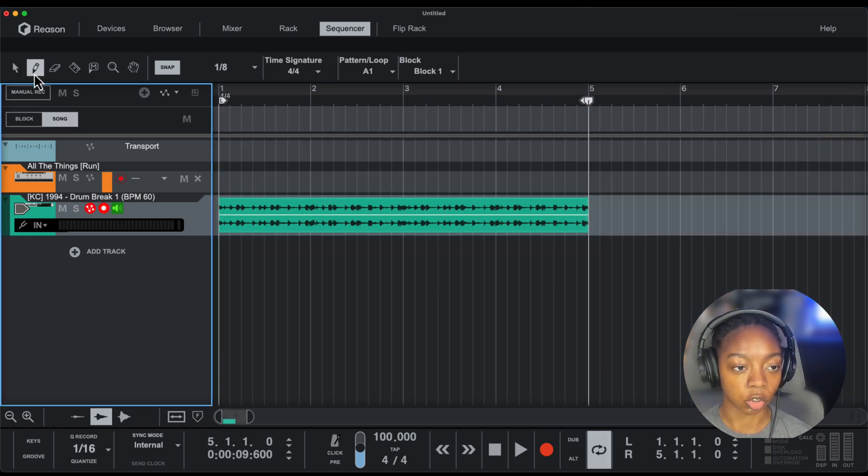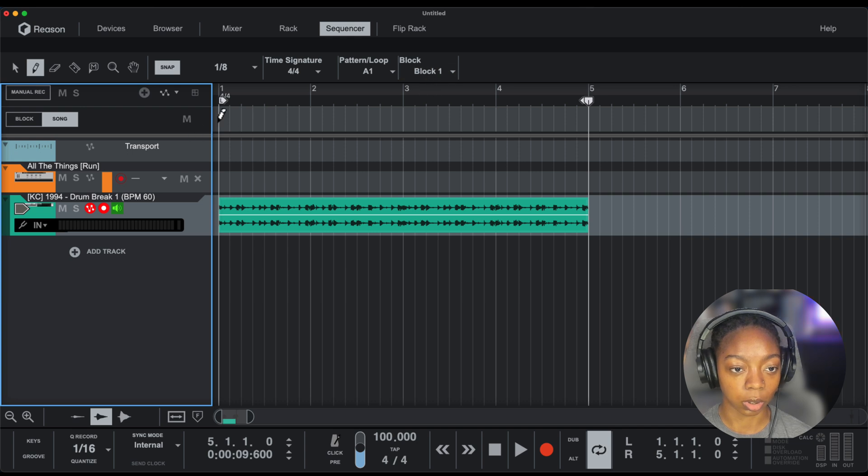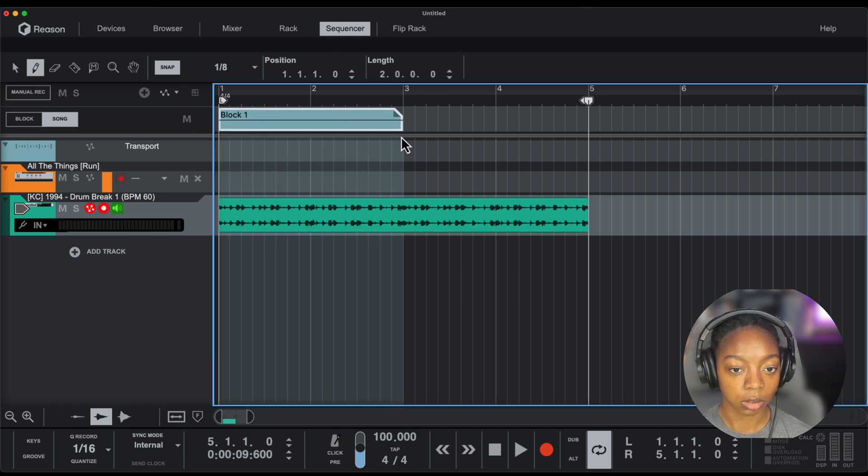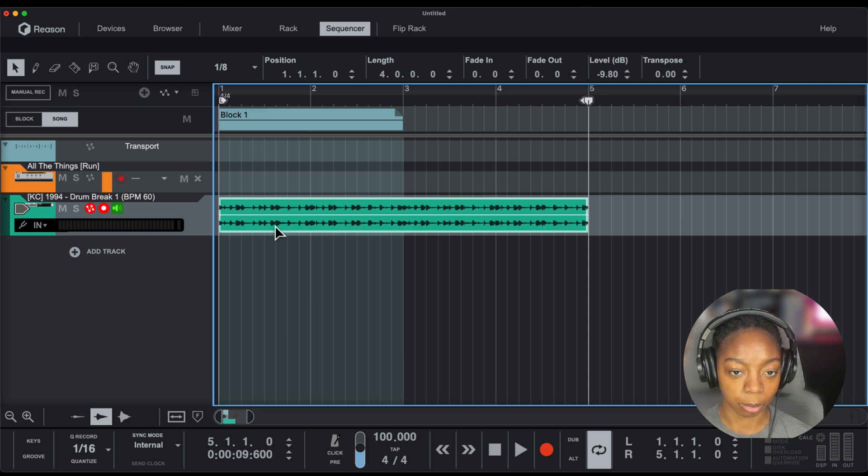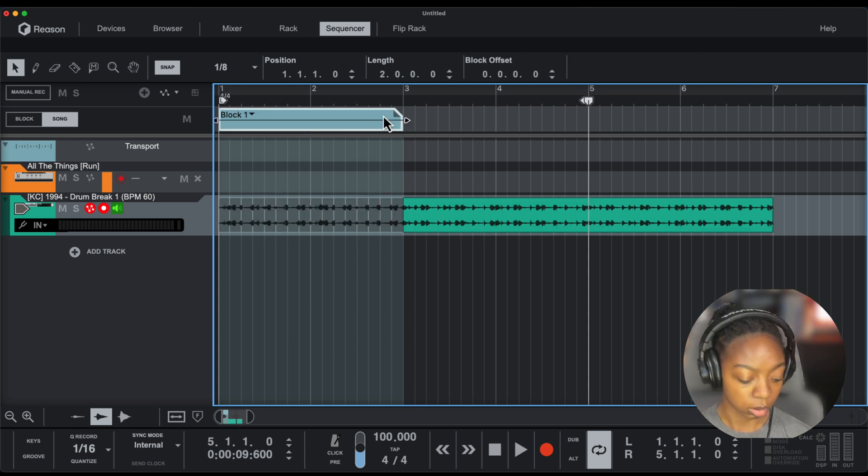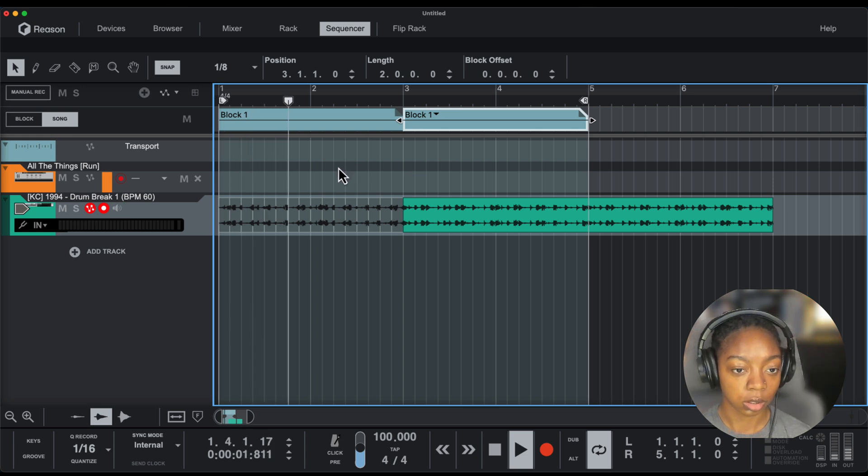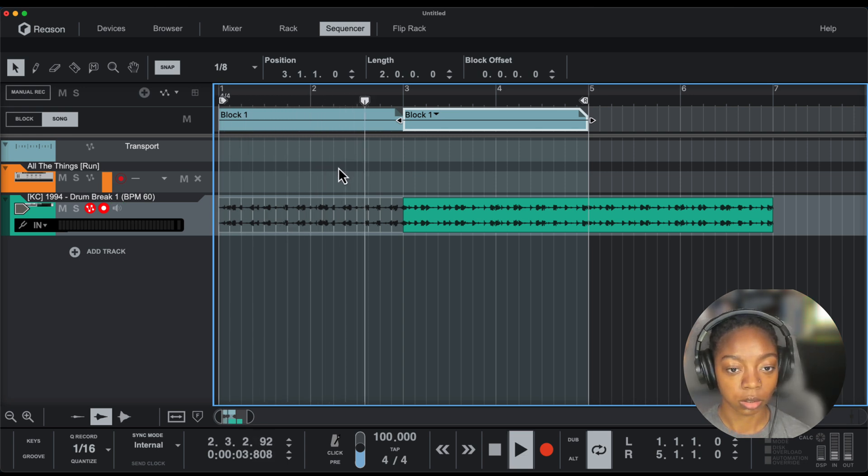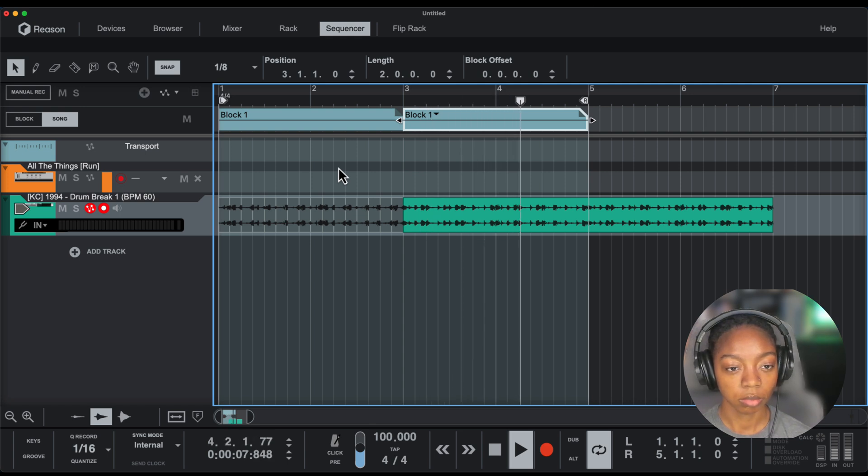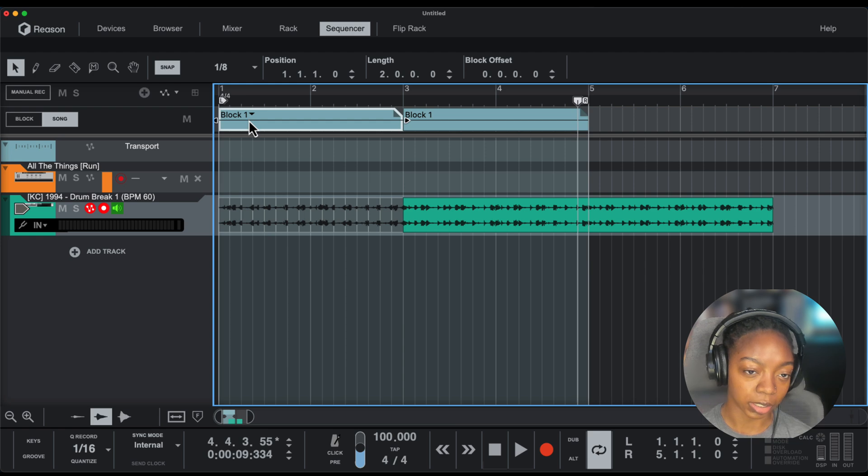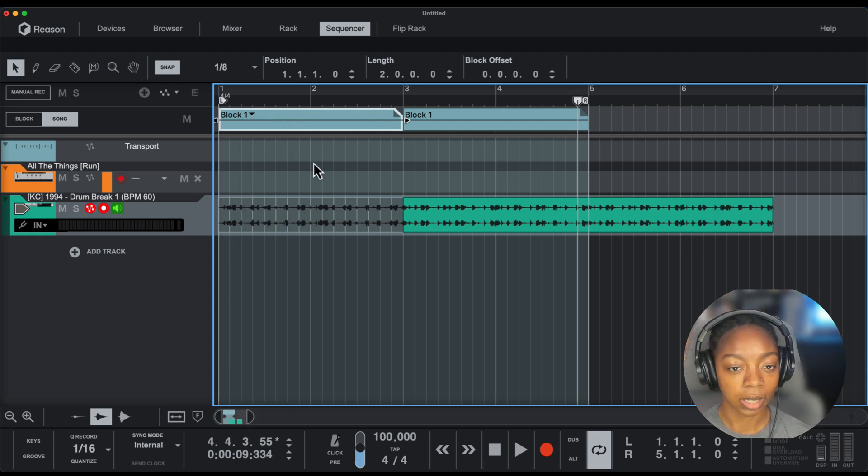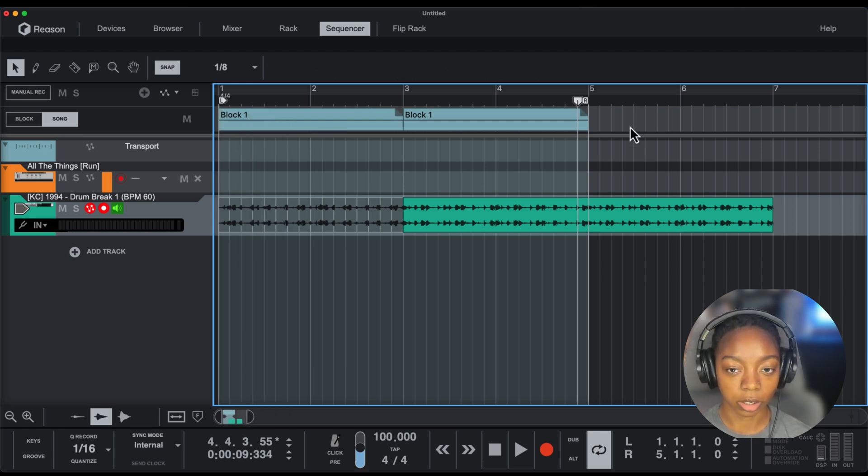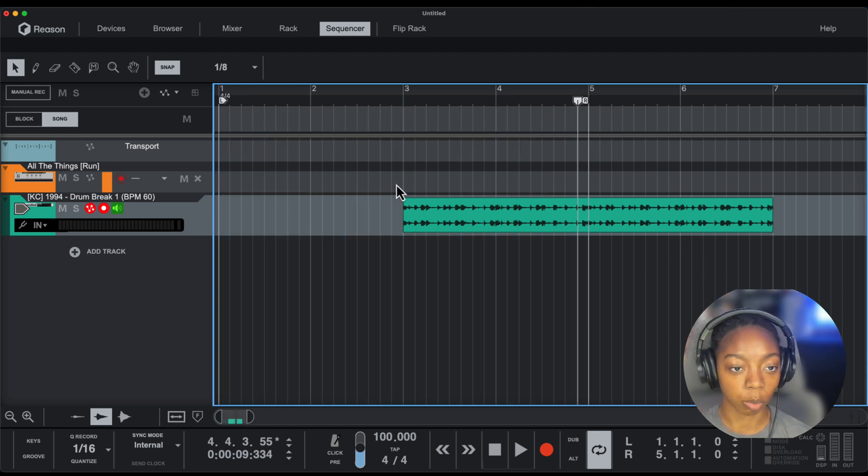If I go to Song mode, I can draw out these blocks. So this is Block 1, and anything on top of it will overwrite it. I'll move this over and let you see the overwriting process. I can have alternate sections within these blocks.